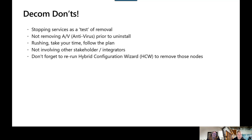Far too often, we see or hear stories of customers having unrealistic timelines or expectations of how quickly or easily this whole process can be completed. Having a thorough plan will be the key to your success. Make sure it includes anything Exchange-related. We'll want to include other stakeholders or integrators who may have dependencies or hooks into your Exchange server. You may be surprised to find other services or applications have a reliance on your services that you weren't even aware of. This could impact line-of-business applications, and the potential cost to the business could be significant.